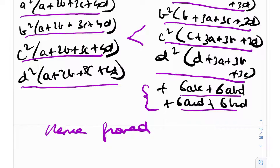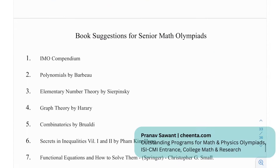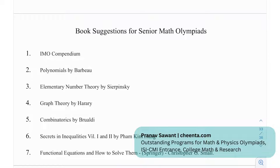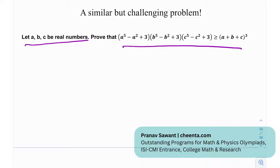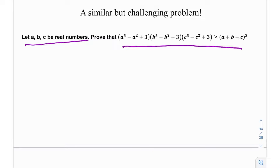This is a pretty interesting question. All we really had to do was apply the weighted AM-GM inequality and then homogenize it — a neat application. Moving ahead, some book recommendations for senior math Olympiads: AM-GM compendium, Polynomials by Barbeau, Elementary Number Theory by Sierpinski, Graph Theory by Harary, Combinatorics by Bravaldi, Secrets in Inequalities, and Functional Equations and How to Solve Them by Christopher G. Small. There's also a similar but challenging problem involving AM-GM — try solving it and let me know in the comments!